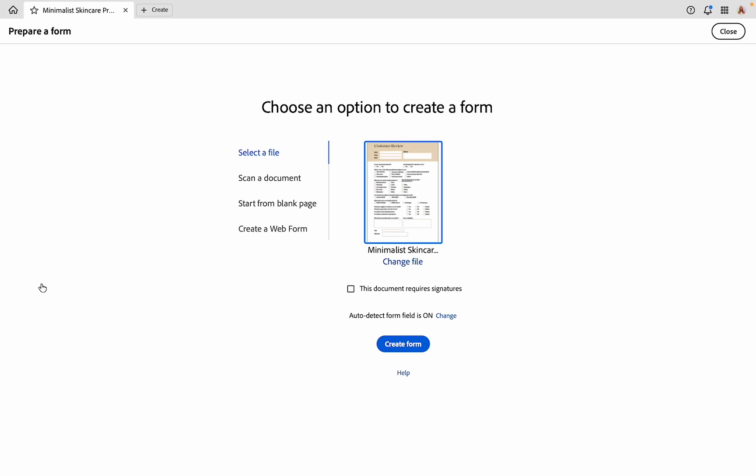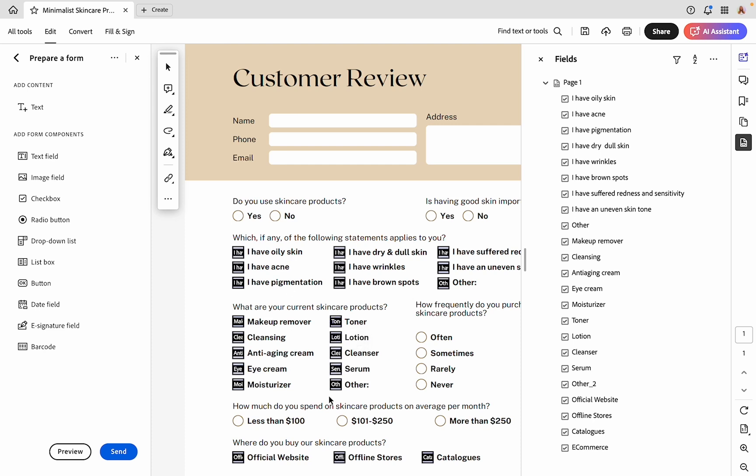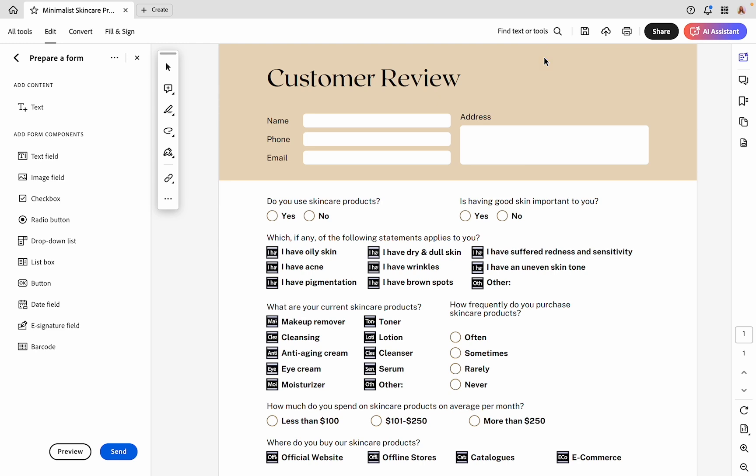Since we already have our file open, I'm going to click create form. What's cool about this is that it will take the fields that it already recognizes and try to auto assign a field type to it. We'll go over this in a second and double check to make sure these are correct, because it does not always get these correct, but it gives us a starting point. I'm going to close this tab on the right for now.